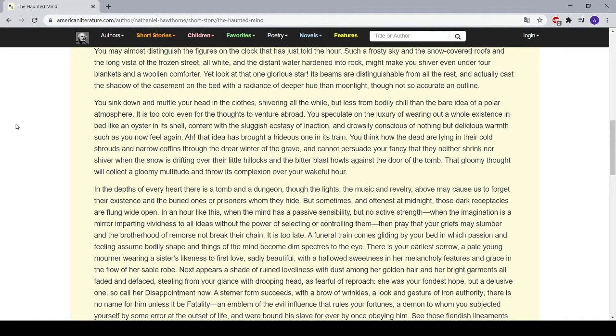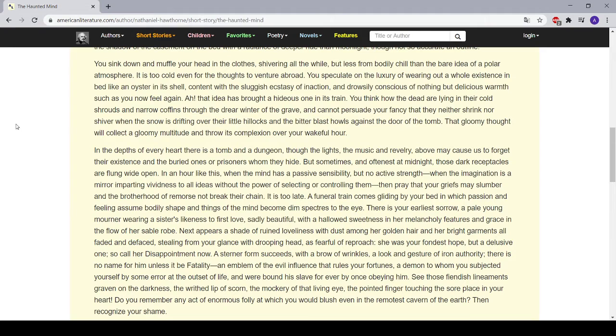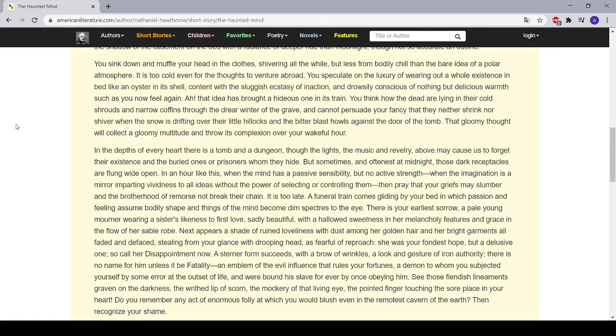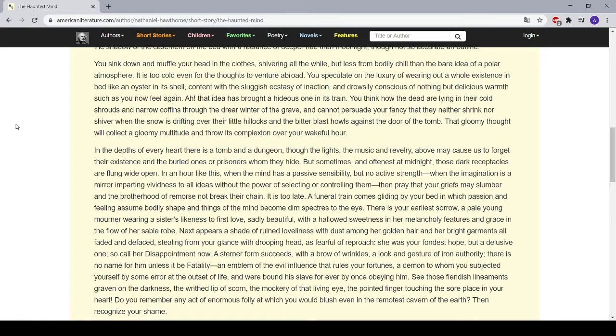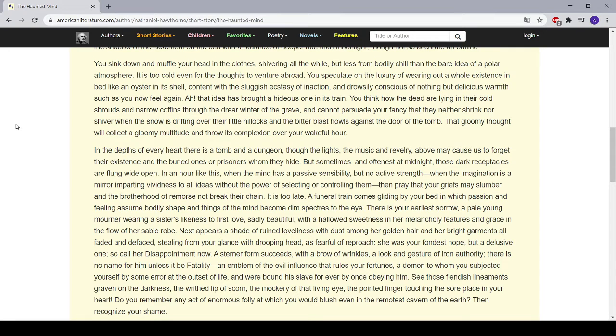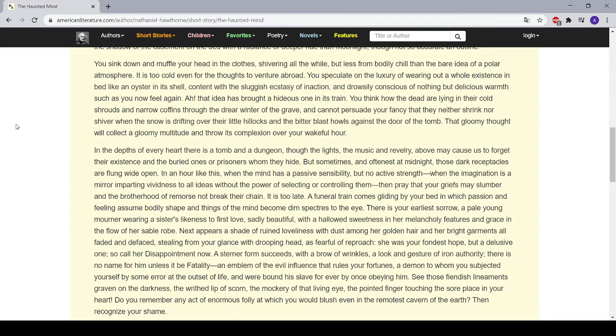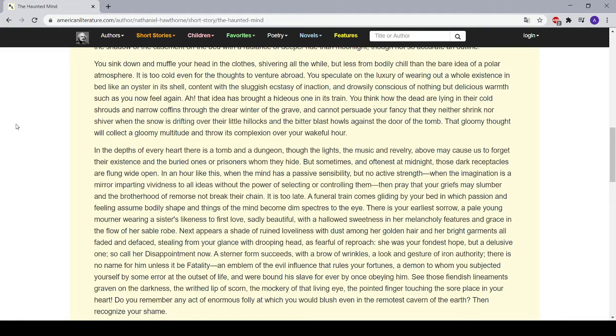That gloomy thought will collect a gloomy multitude and throw its complexion over your wakeful hour. In the depths of every heart there is a tomb and a dungeon, though the lights, the music and revelry above may cause us to forget their existence and the buried ones, or prisoners whom they hide. But sometimes, and oftenest at midnight, those dark receptacles are flung wide open. In an hour like this, when the mind has a passive sensibility but no active strength, when the imagination is a mirror imparting vividness to all ideas without the power of selecting or controlling them, then pray that your griefs may slumber and the brotherhood of remorse not break their chain.